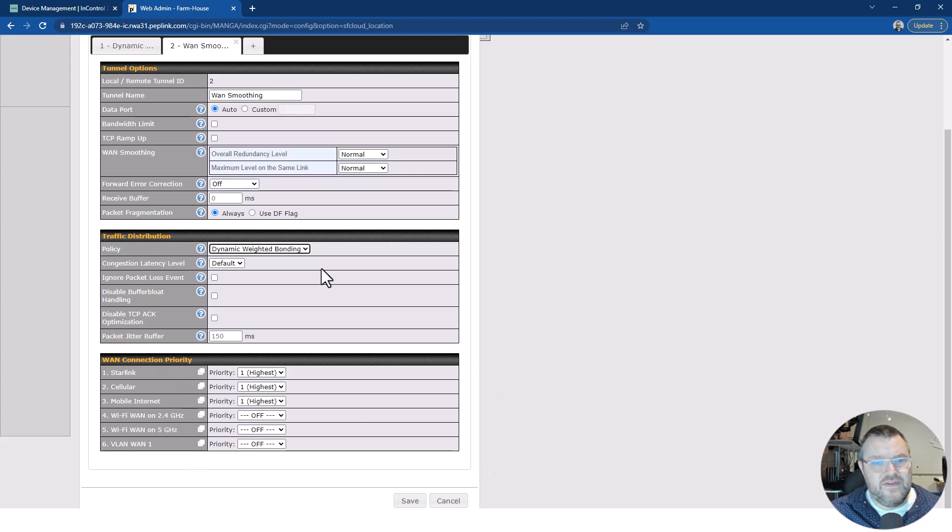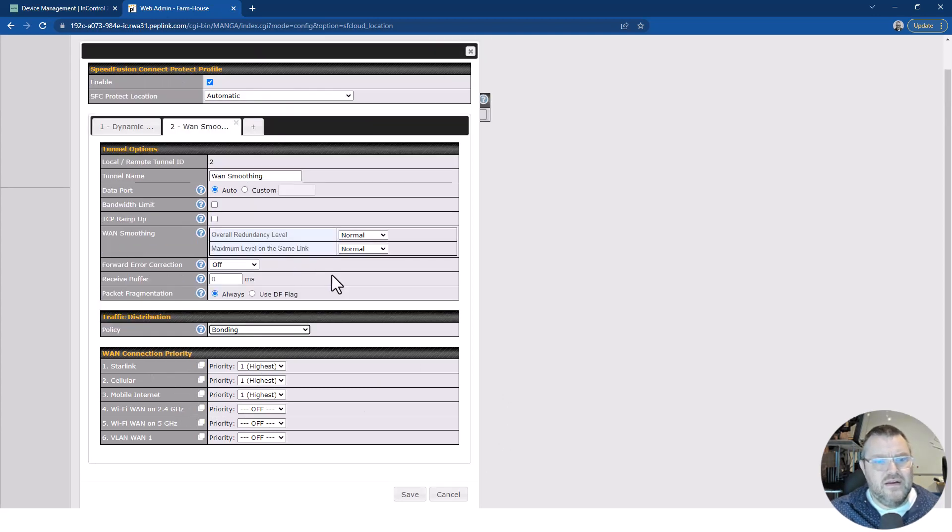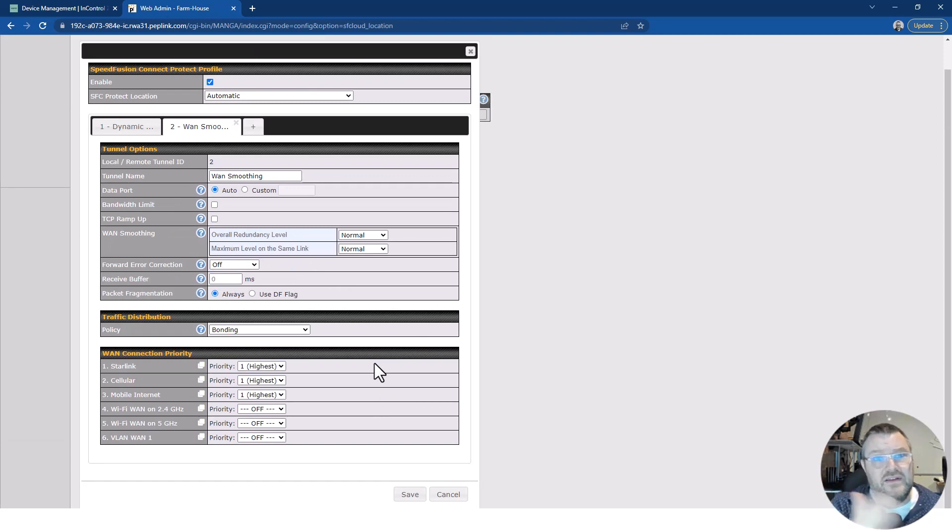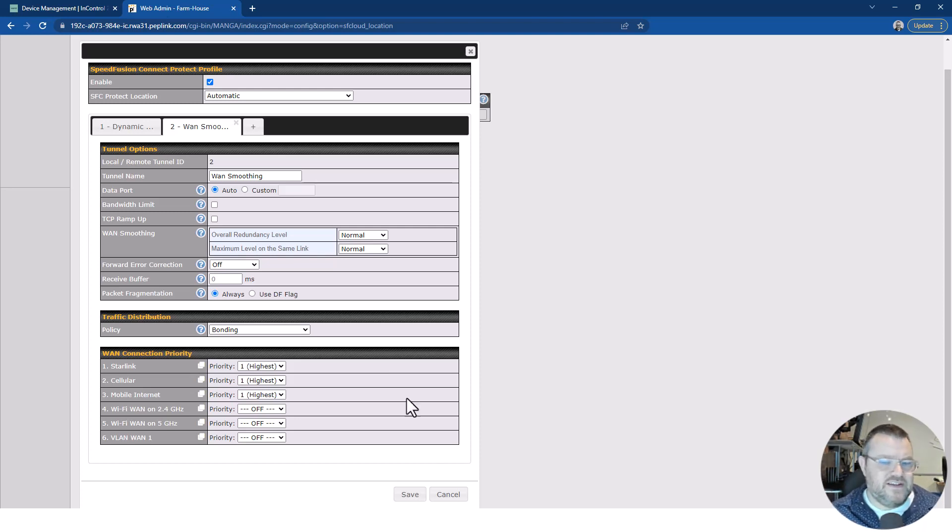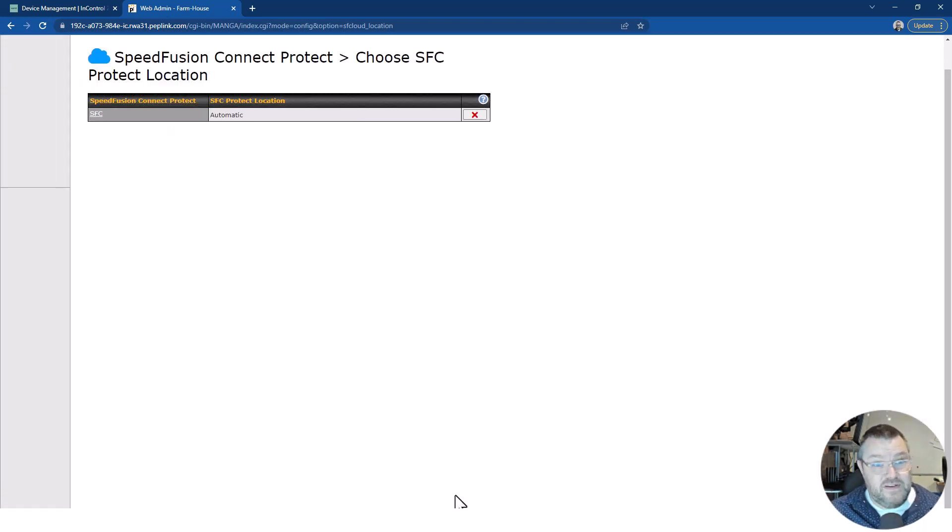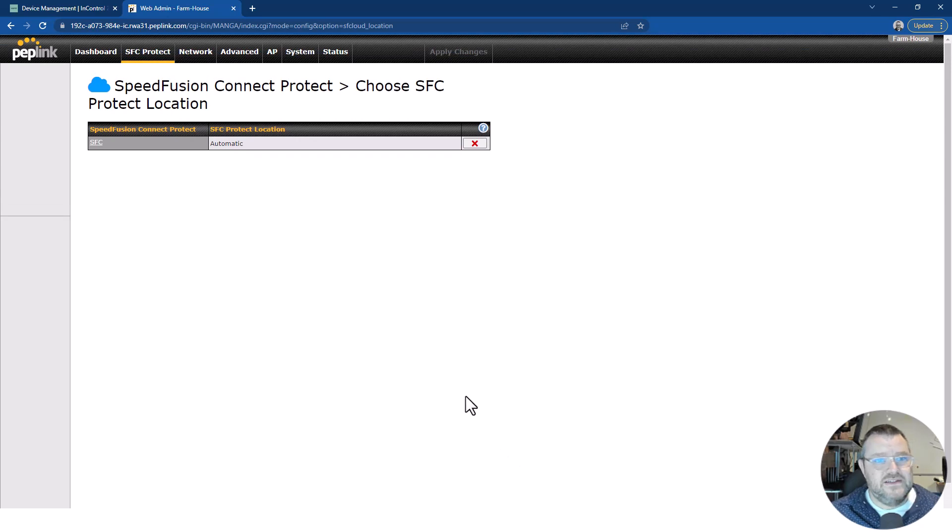In fact, no, I'm going to leave that as bonding. Because I want it to distribute these packets across the available links. I don't want it to do any sort of dynamic transposition of the data. So that's fine. So that's the SpeedFusion Connect.